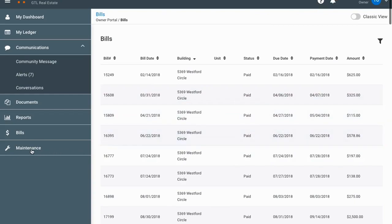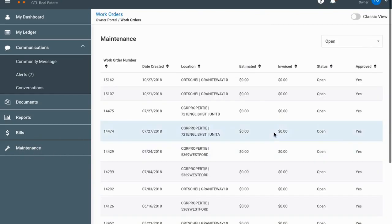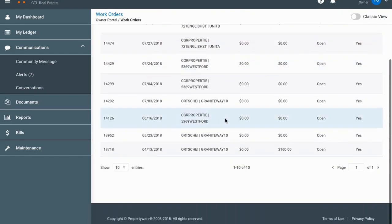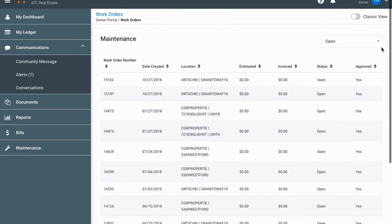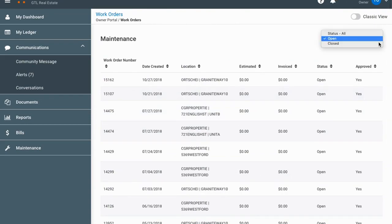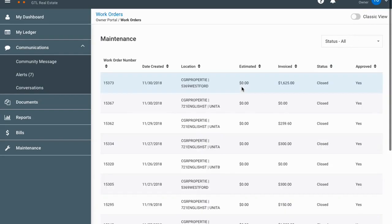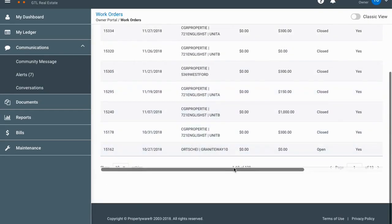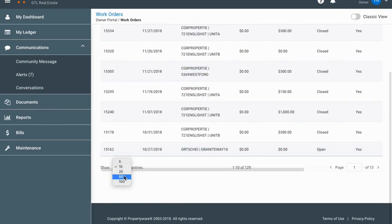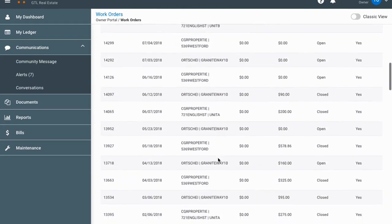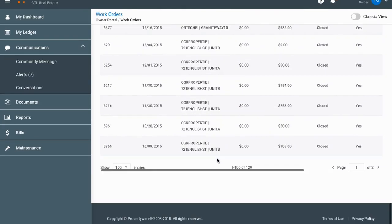Next is the maintenance section, where you'll see basically all of your work orders. This defaults to just open work orders, but you can click the filter and show all work orders. It then shows everything — there are 129 work orders for this portfolio going back basically forever since we selected 'all,' so you can see them all down through the years.